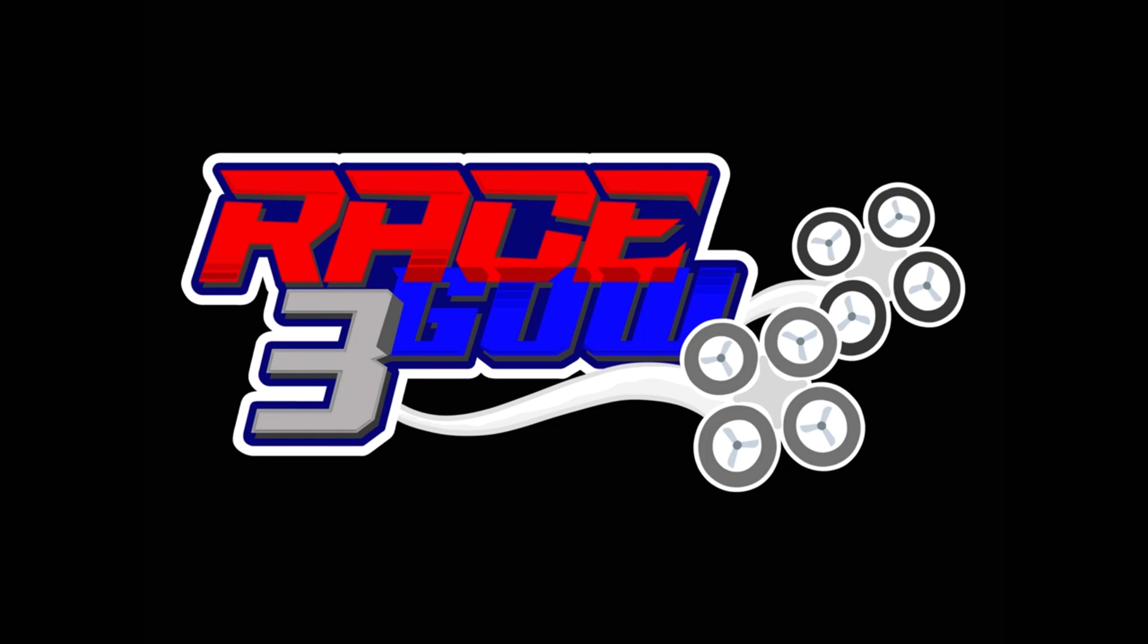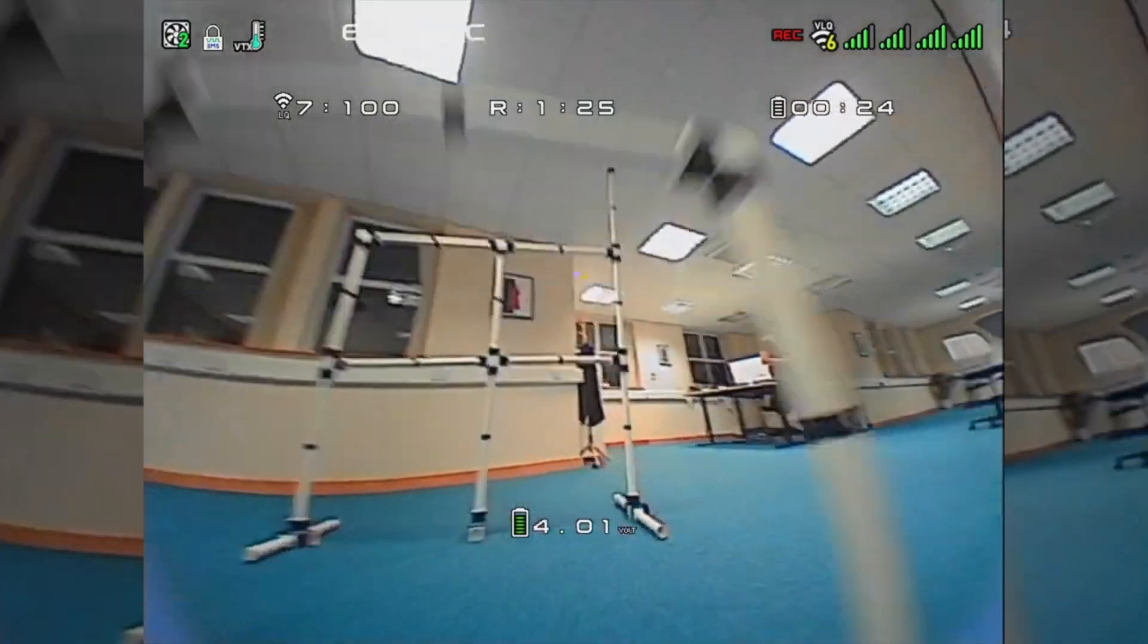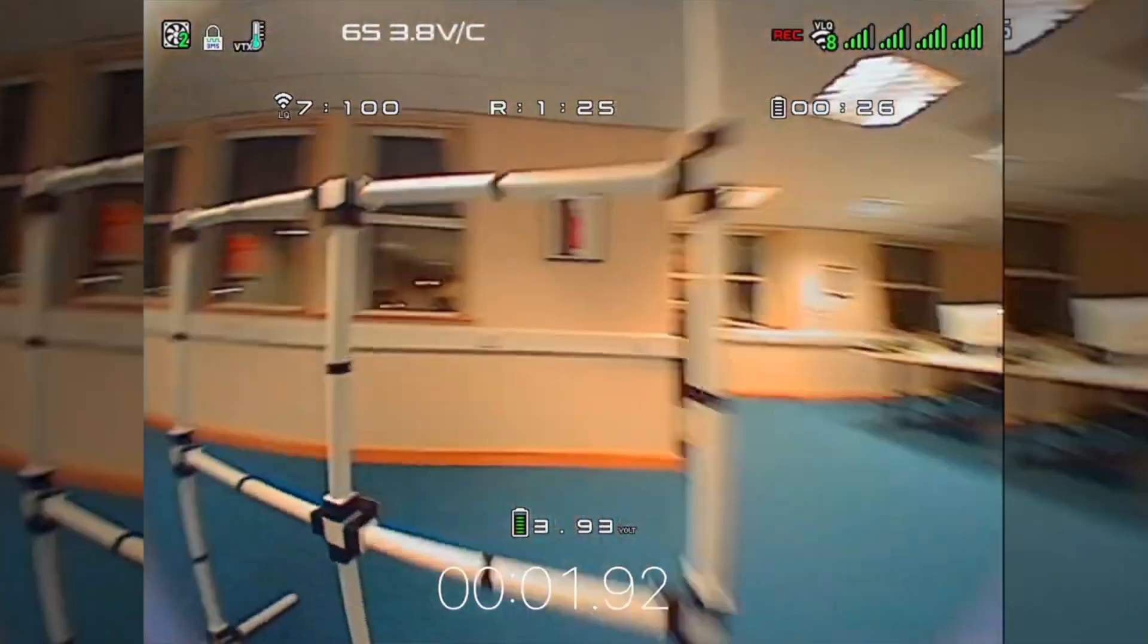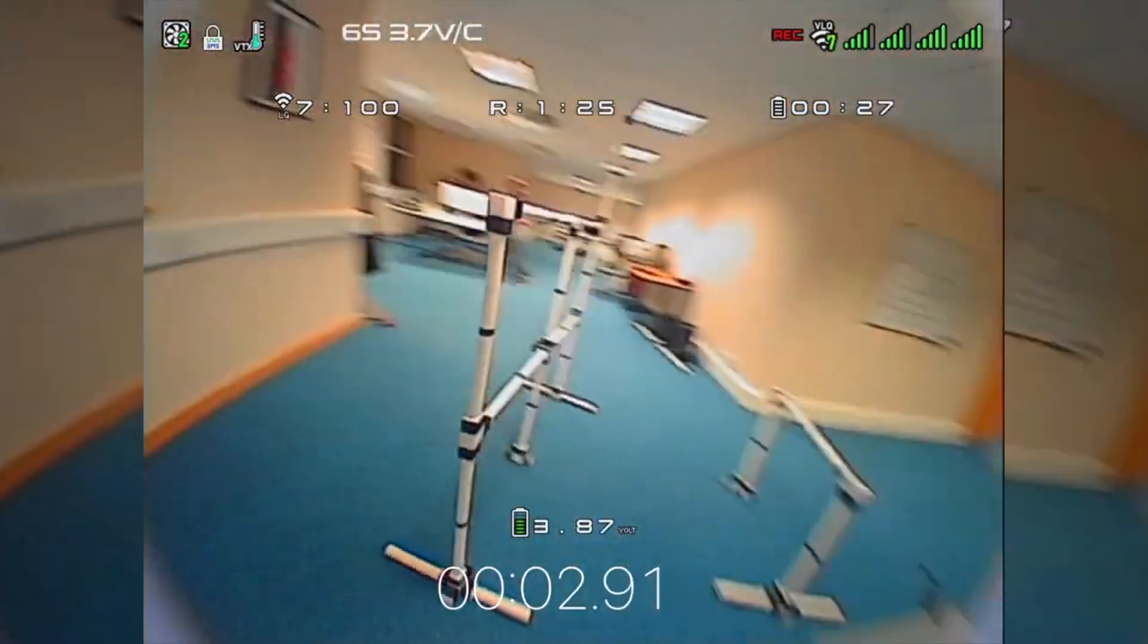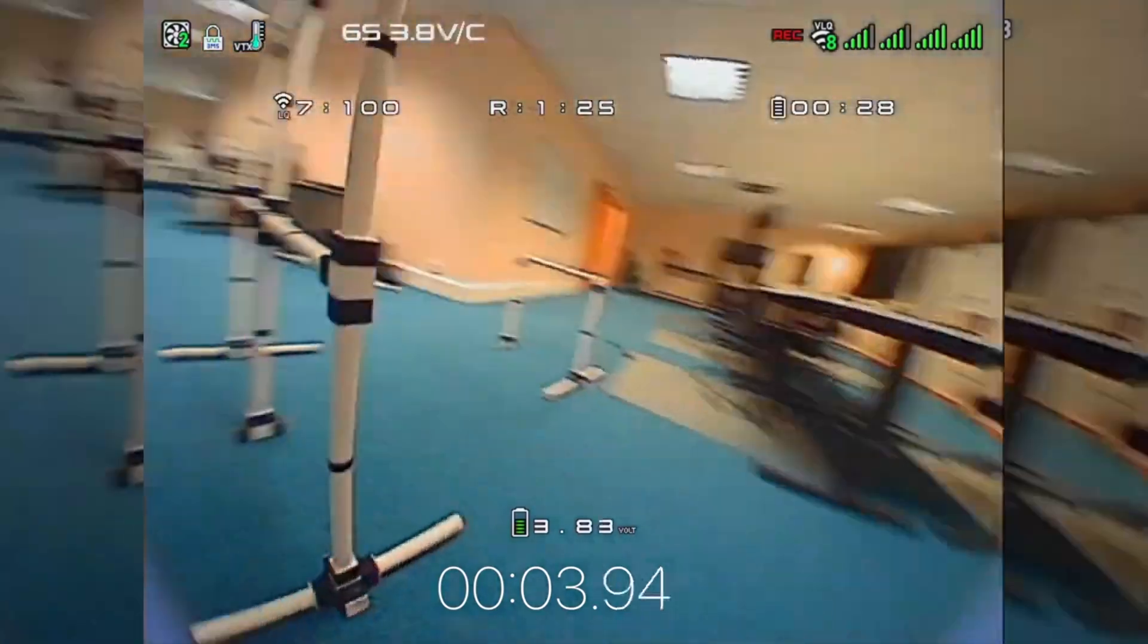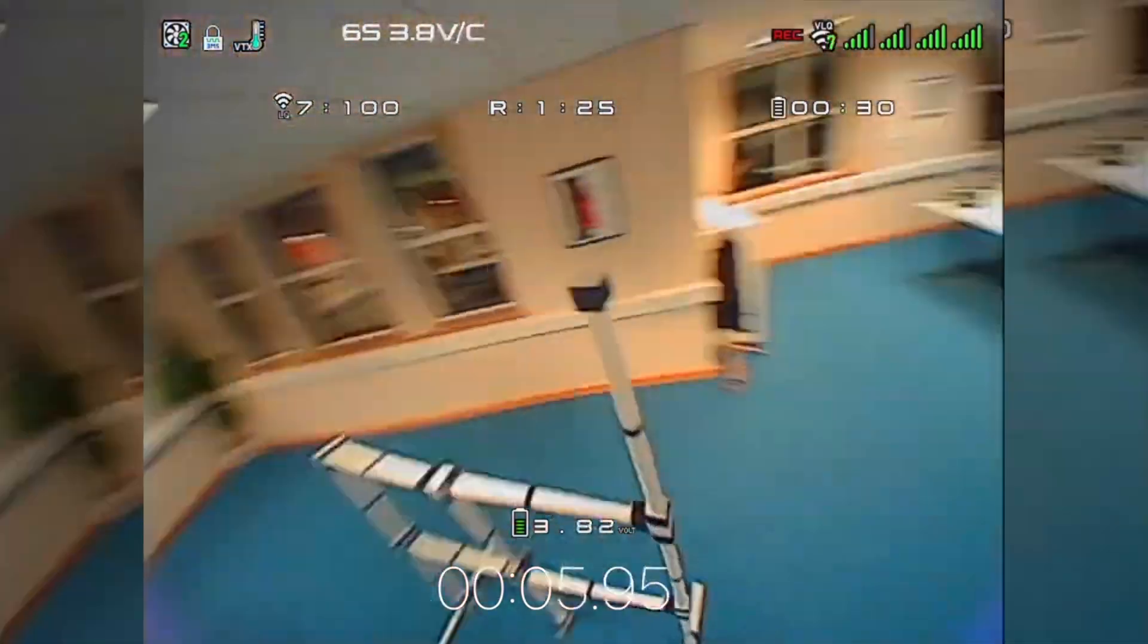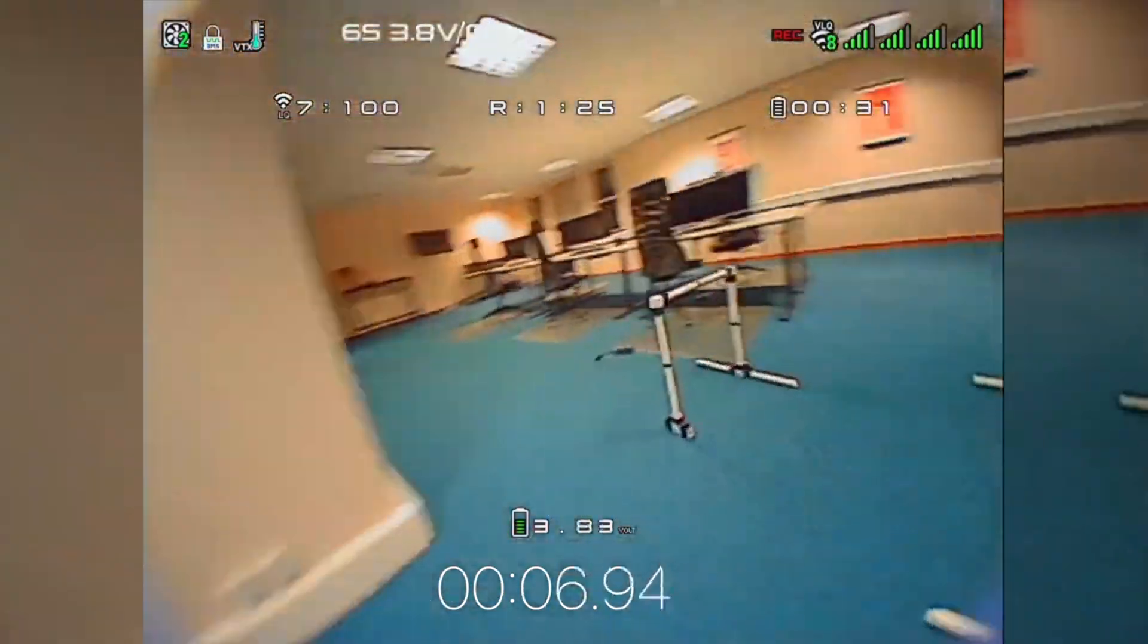Chances are if you found this video it's because you're looking for lap timers. I've tried a couple, Phobos seems to be the one that's working for me. It's open source and the dev team have been really good.